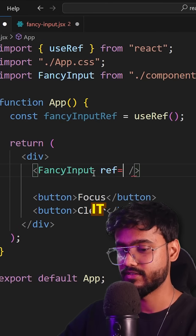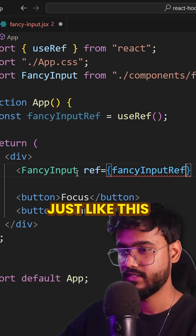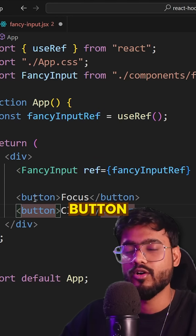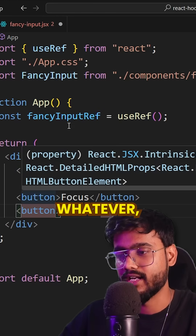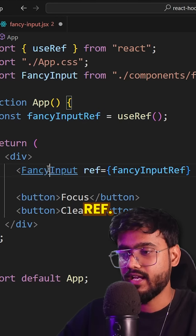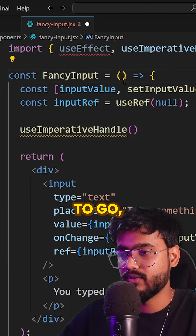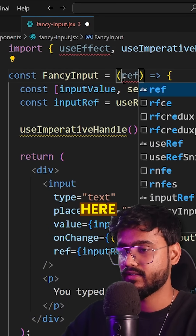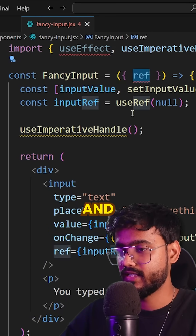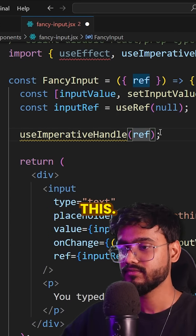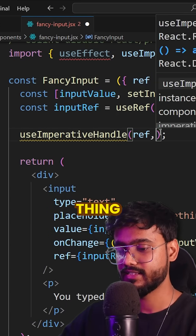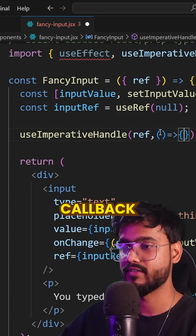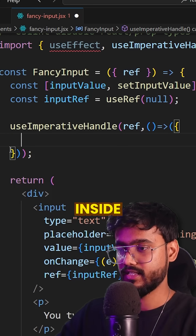I'm going to take this ref and pass it just like getting a reference to a button or a div using ref. Inside the child component I'm going to receive it as `ref`, and provide it. The second thing it takes is a callback function.